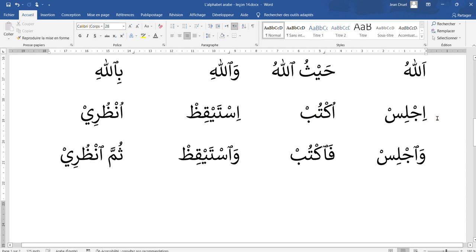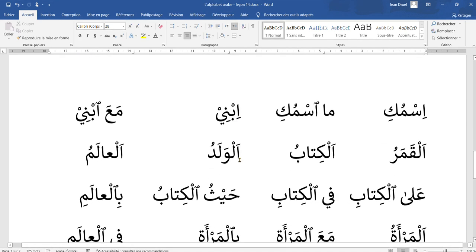The first line shows the vowel of liaison at the beginning because it is at the start of a word, and actually it's pronounced like a hamza: ijlis, iktub, istaiqiz, unzuri. But in the second line, each word is preceded by something else — a particle or another word. So then the vowel of liaison disappears and it's turned into a wasla: wajlis, faktub, wastaiqiz, thumma unzuri. Here it's maintained at the start; here it disappeared after a preceding word.